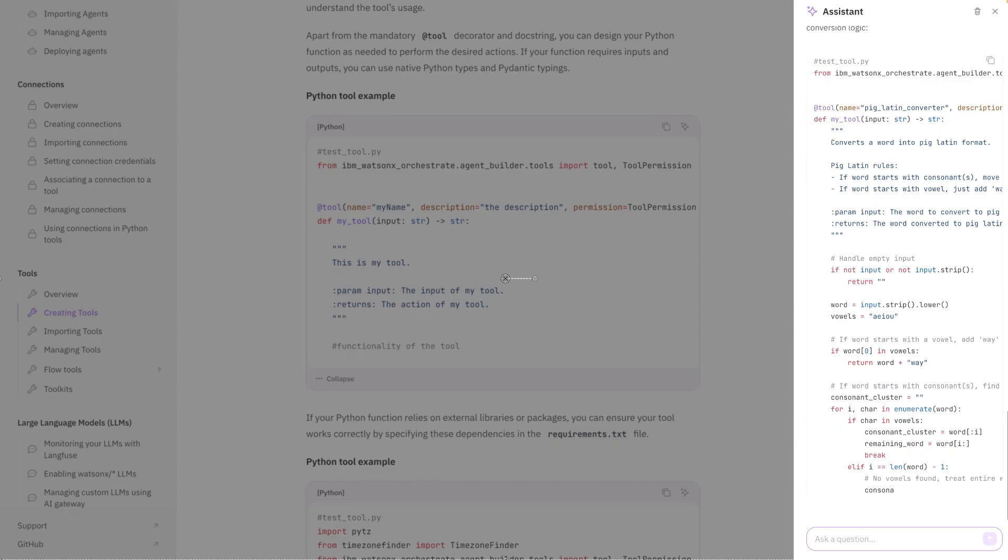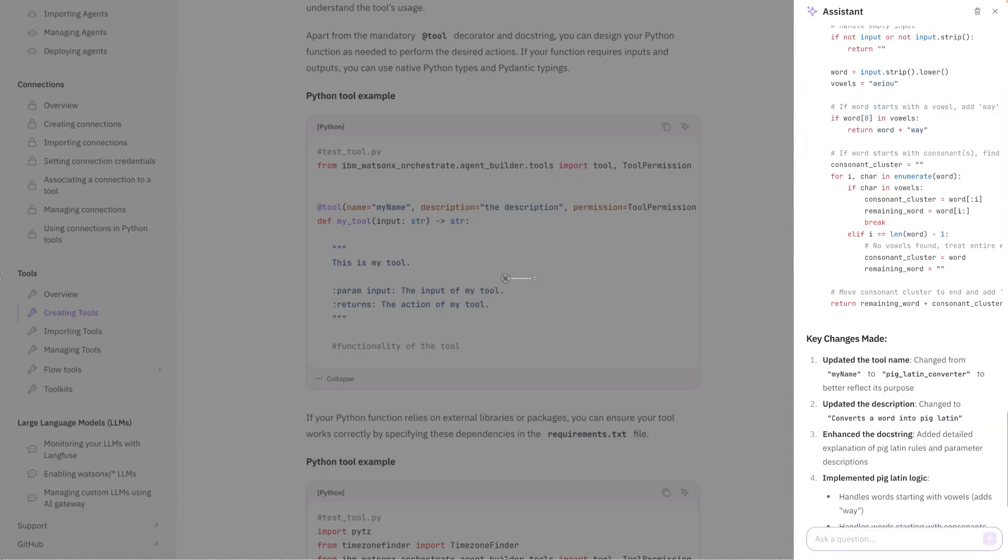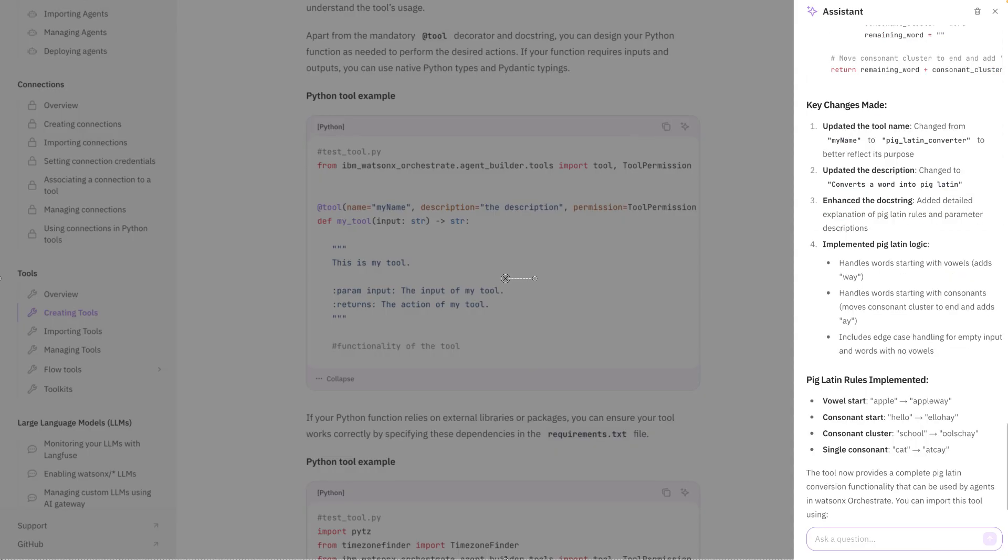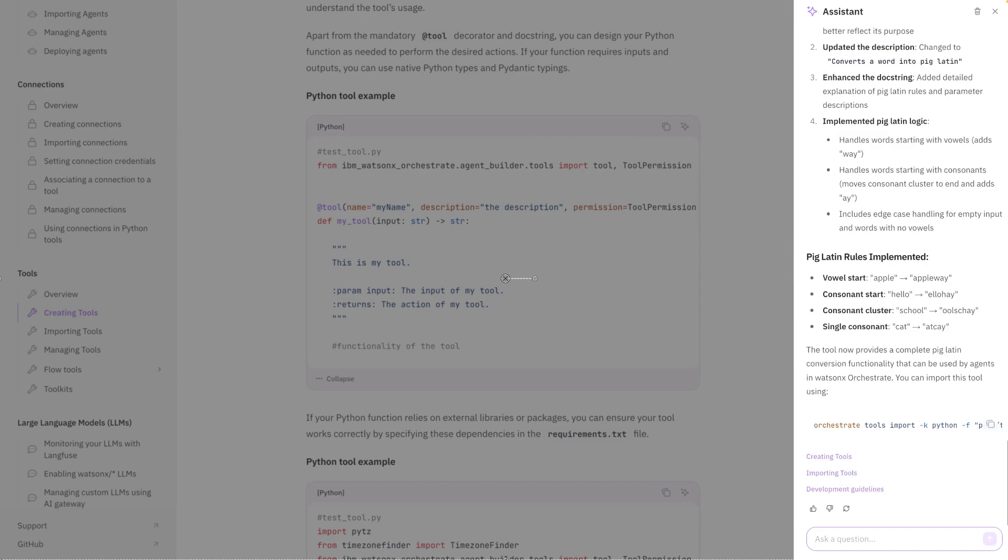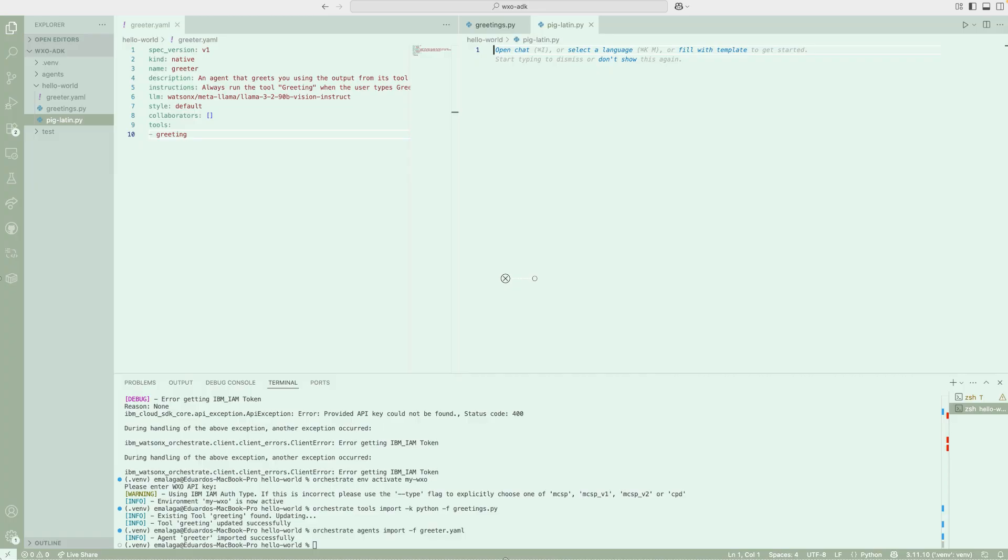It has produced the code. And it's describing what are the key changes that introduce in reference to the starting point. And it's telling us it changed the tool name, it updated the description, and it's also describing what are the rules of PIG-LATIN. Okay, so I'm going to go back to the top and just copy the code of this snippet, so we can introduce a new tool.